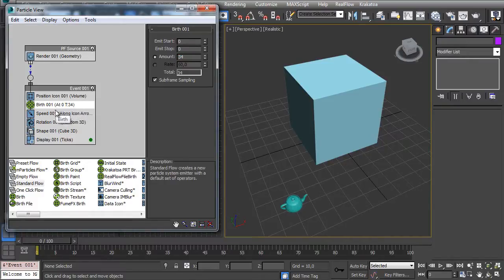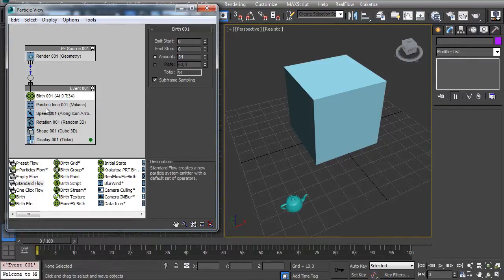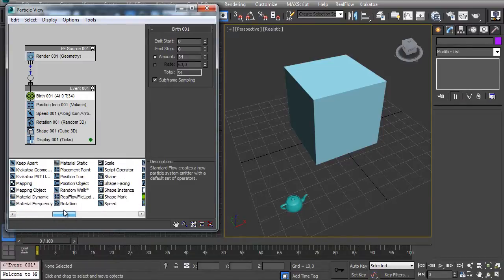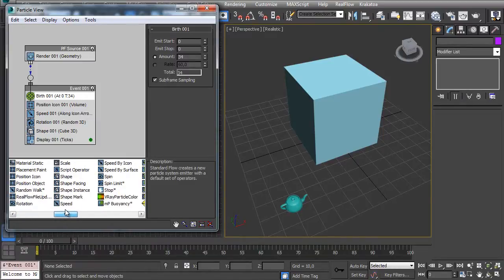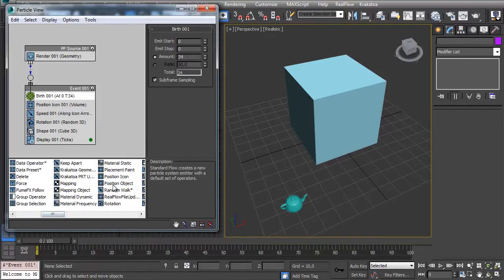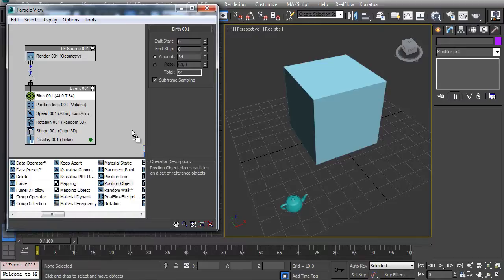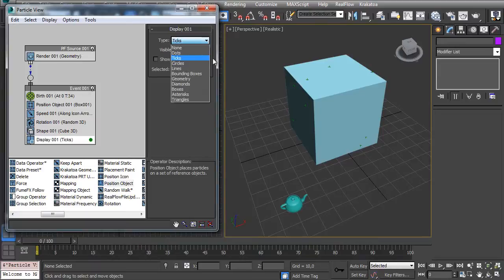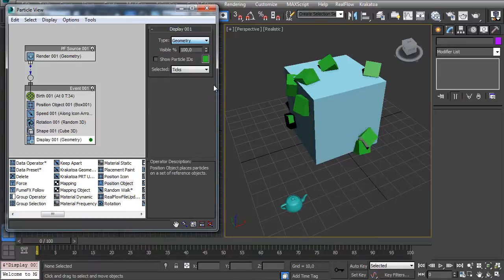Let's bring this down. Instead of the Position Icon, I want a Position Object so I can place my particles on these objects. Let's make the display as geometry.